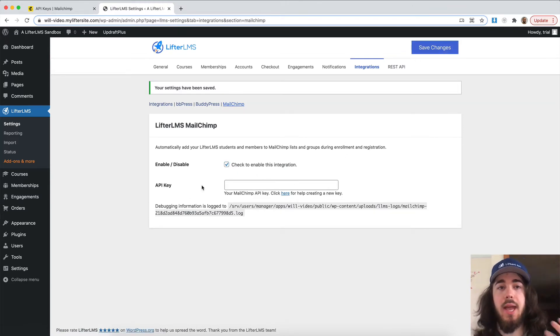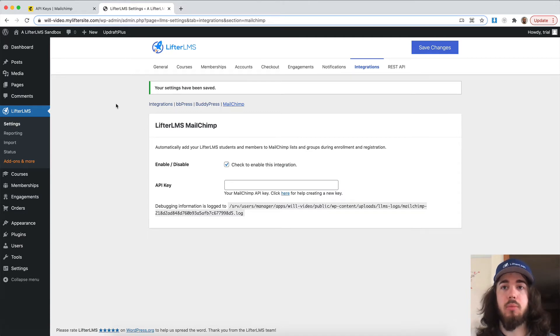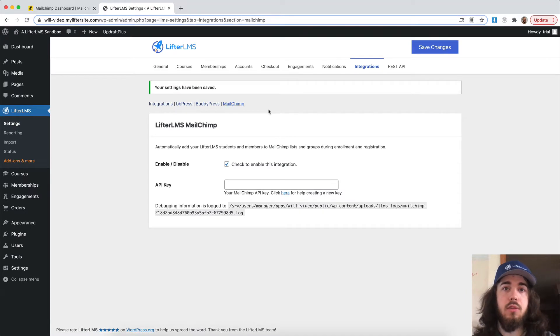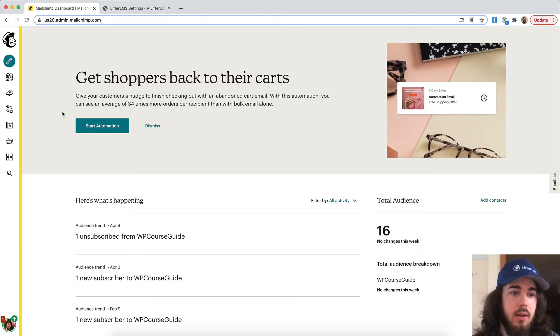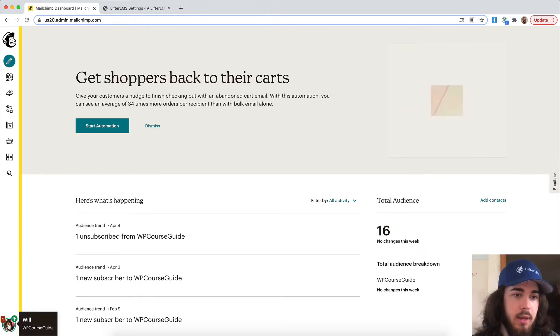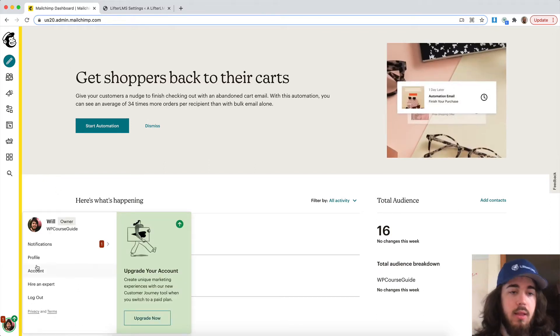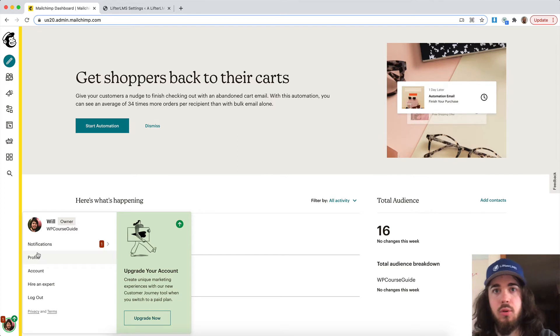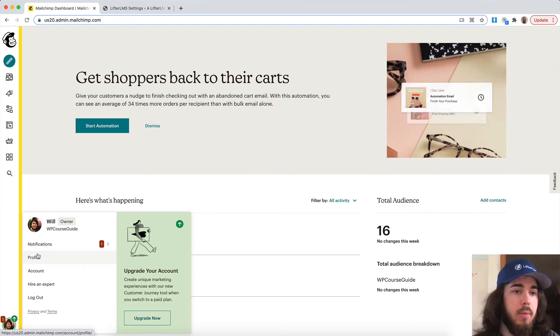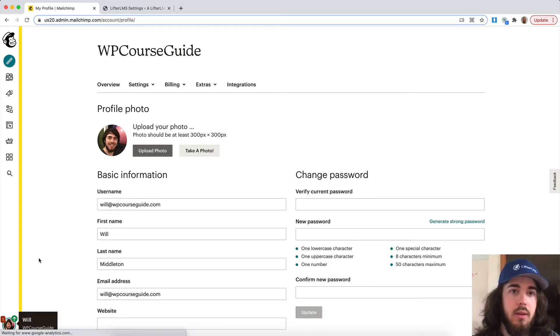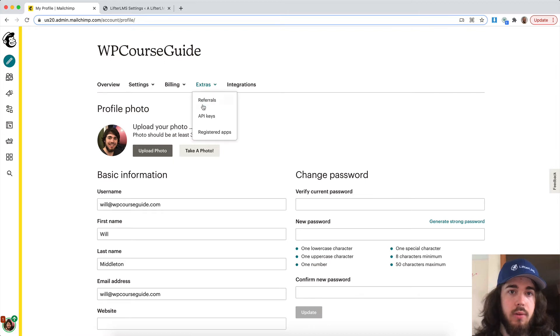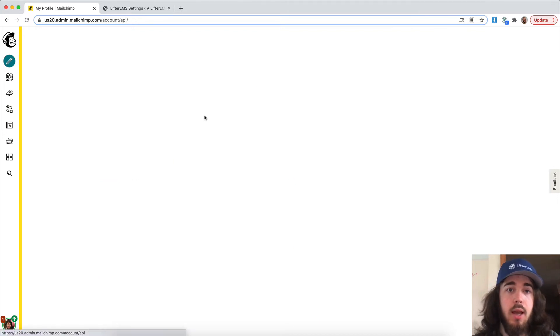One thing I want to do is get my API key from my MailChimp account. I can head over into my MailChimp account and find my API key under my profile. MailChimp may move this over time, but currently it's under your profile, extras, API keys.